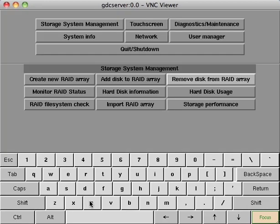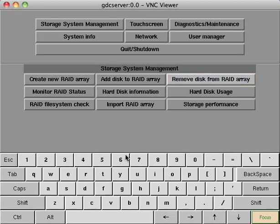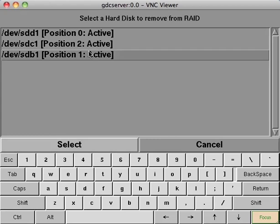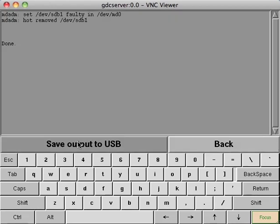From here select remove disk from RAID array. Each RAID drive should be listed here. Highlight SDB and then click the select button. The removal process takes but a few seconds. Afterwards, click the back button.